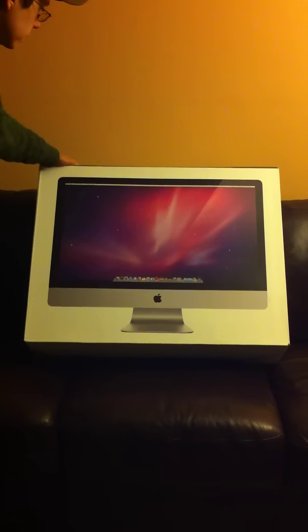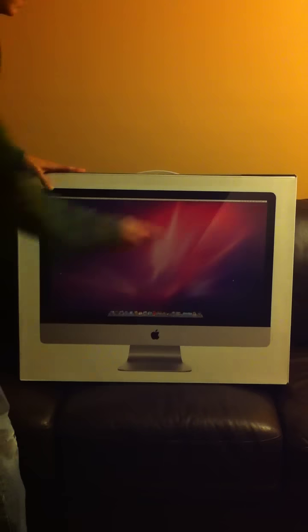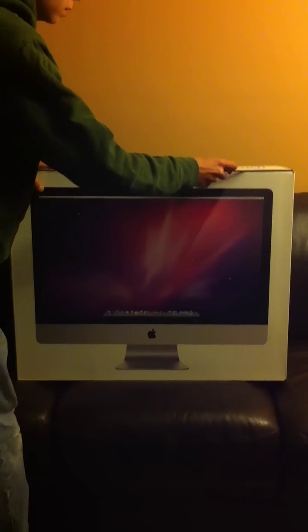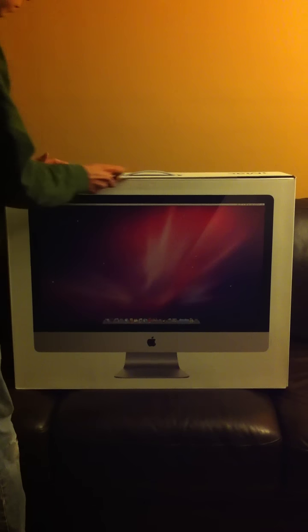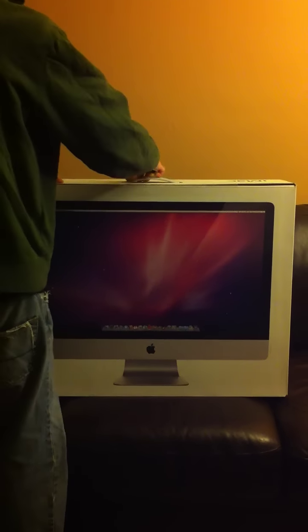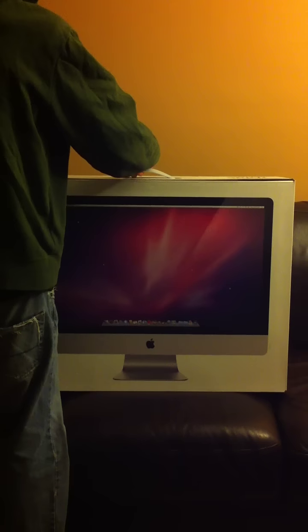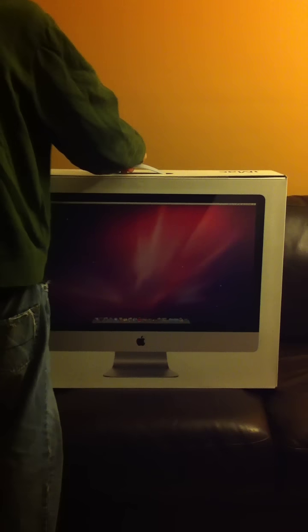That's about it. So let's get unboxing. There's the Bluetooth keyboard.